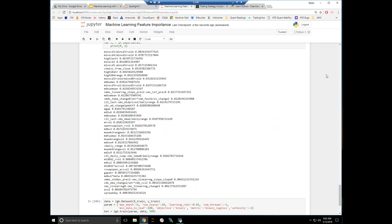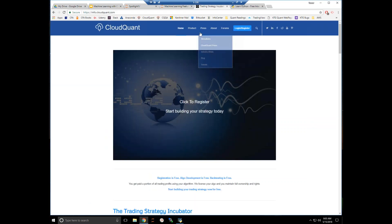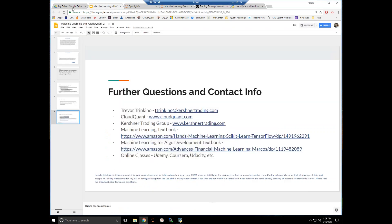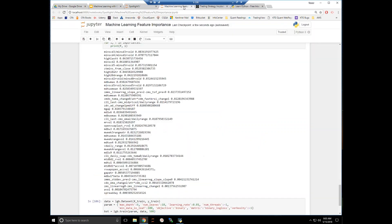The first recording is posted on CloudQuant and it's also on FXCM somewhere as well. We kind of just went over a high-level what is machine learning, why I use it, and all of those things.